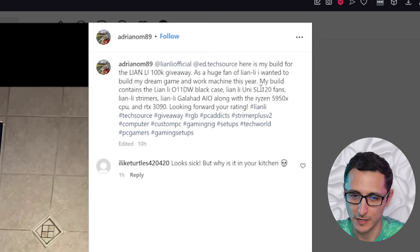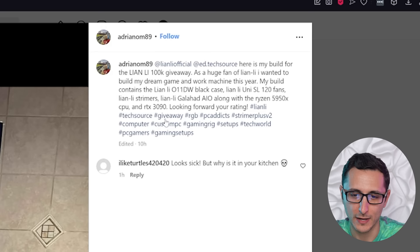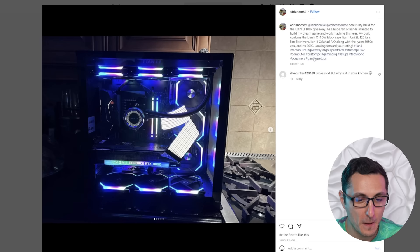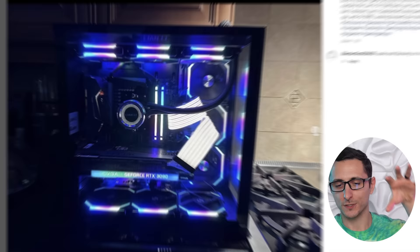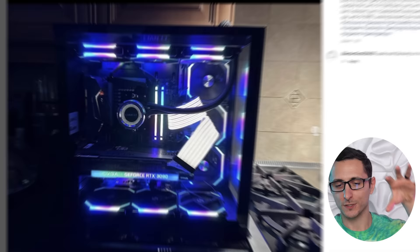So we have an O11D Black with some SL120 fans. And then for specs, we got a Ryzen 5950X and an RTX 3090. We're going to see a lot of high-end specs in today's video for some reason. But yeah, very clean build. We have a Galahad AIO and we got those strimmers as well. I'm not even mad at the guy for running the strimmer cables towards the top. I see that done a lot because you want to show off the strimmer cables, right? I feel like if you do it underneath, you're only going to see a small portion of that. So this makes the most sense.